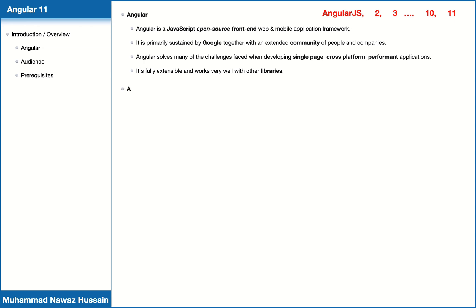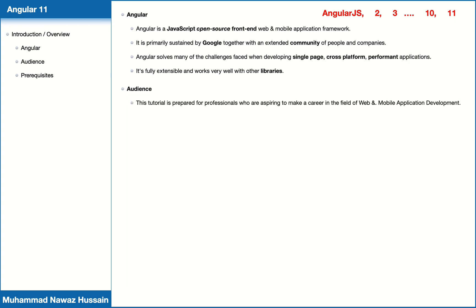This tutorial is prepared for professionals who are aspiring to make a career in the field of web and mobile application development. This tutorial is intended to make you comfortable in getting started with the Angular 11 concepts with examples.